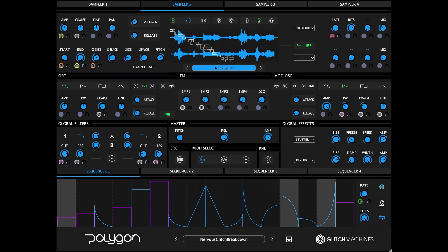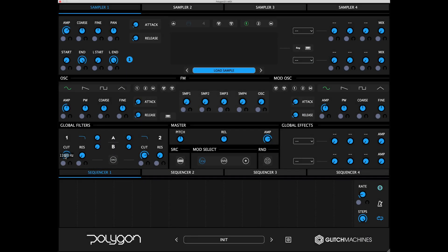Let's take a look at a few important elements of Polygon 2.0's interface. Parameters that may require precise adjustments have been equipped with a parameter value popup. To reveal the current value of such parameters, click on the corresponding knob. Likewise, as you adjust the relevant parameter, its value will appear in a transparent popup.